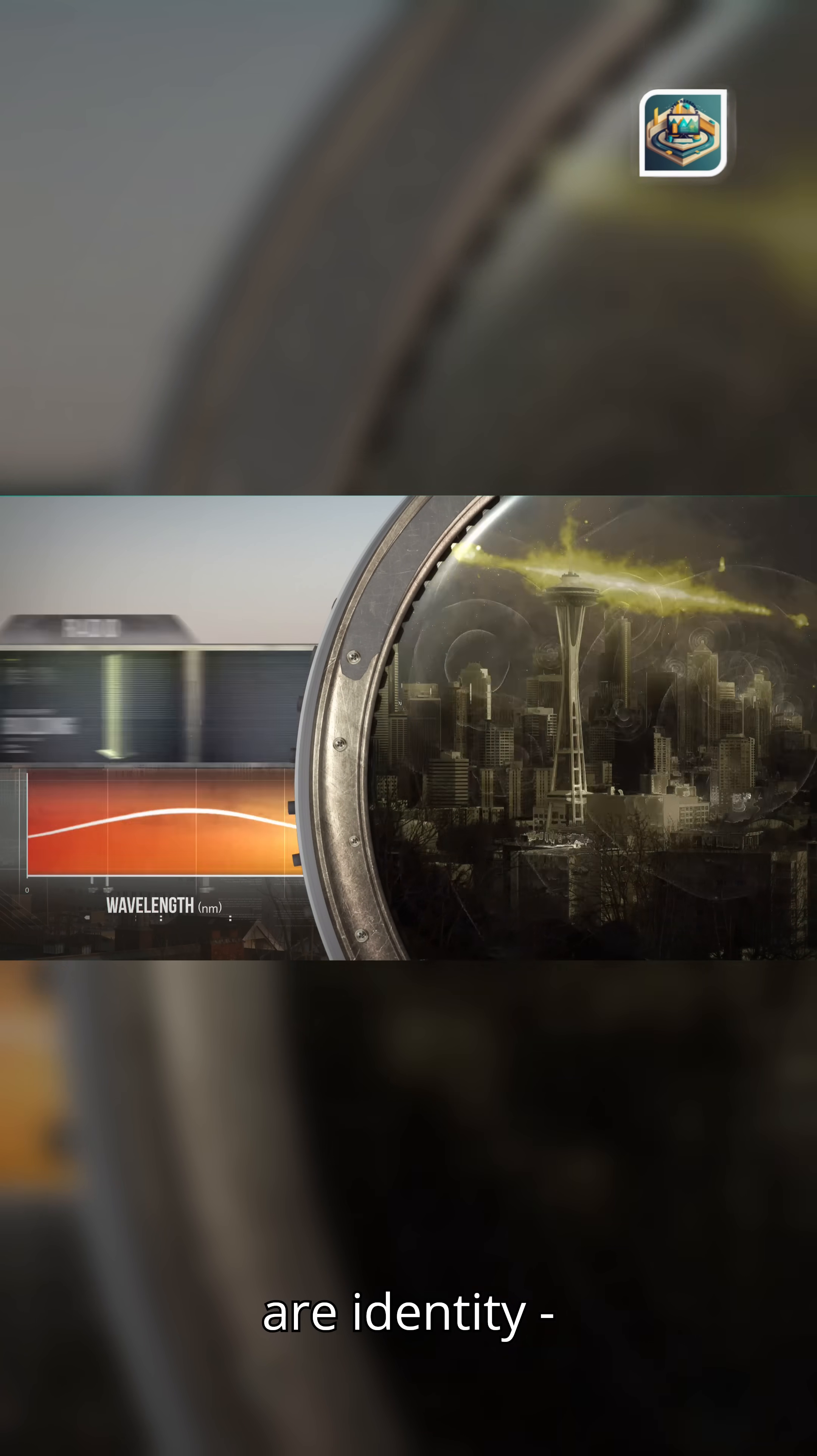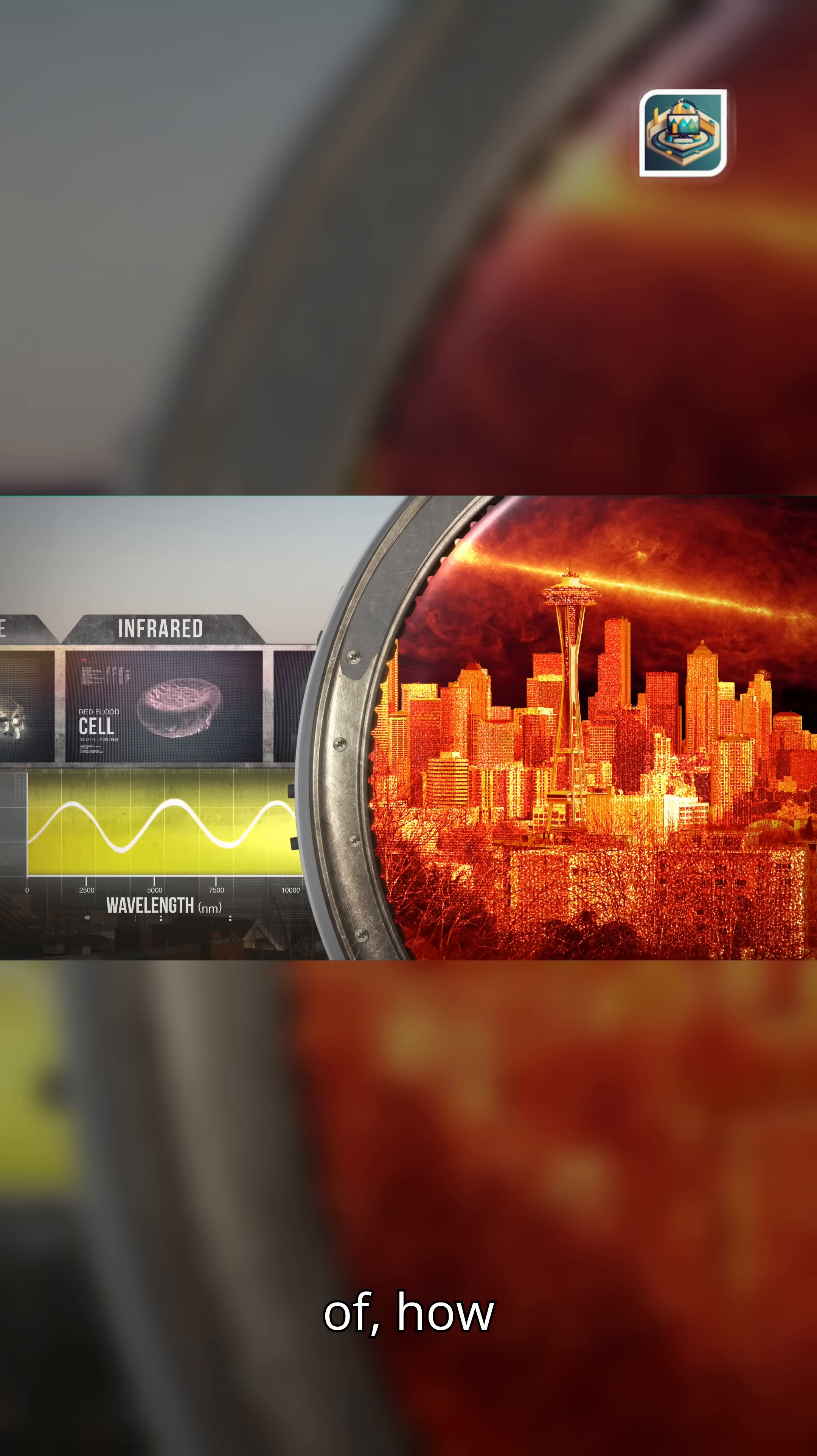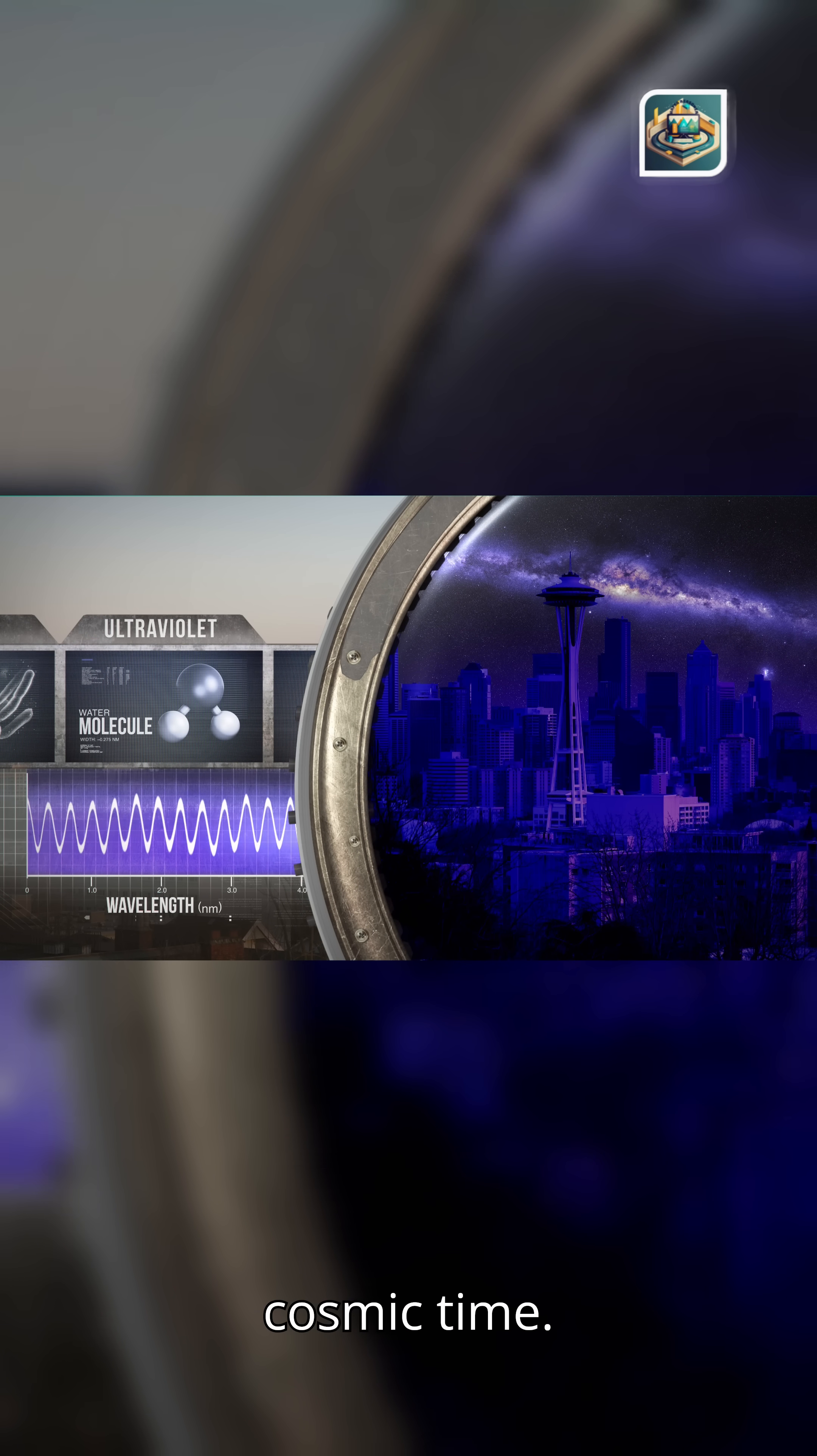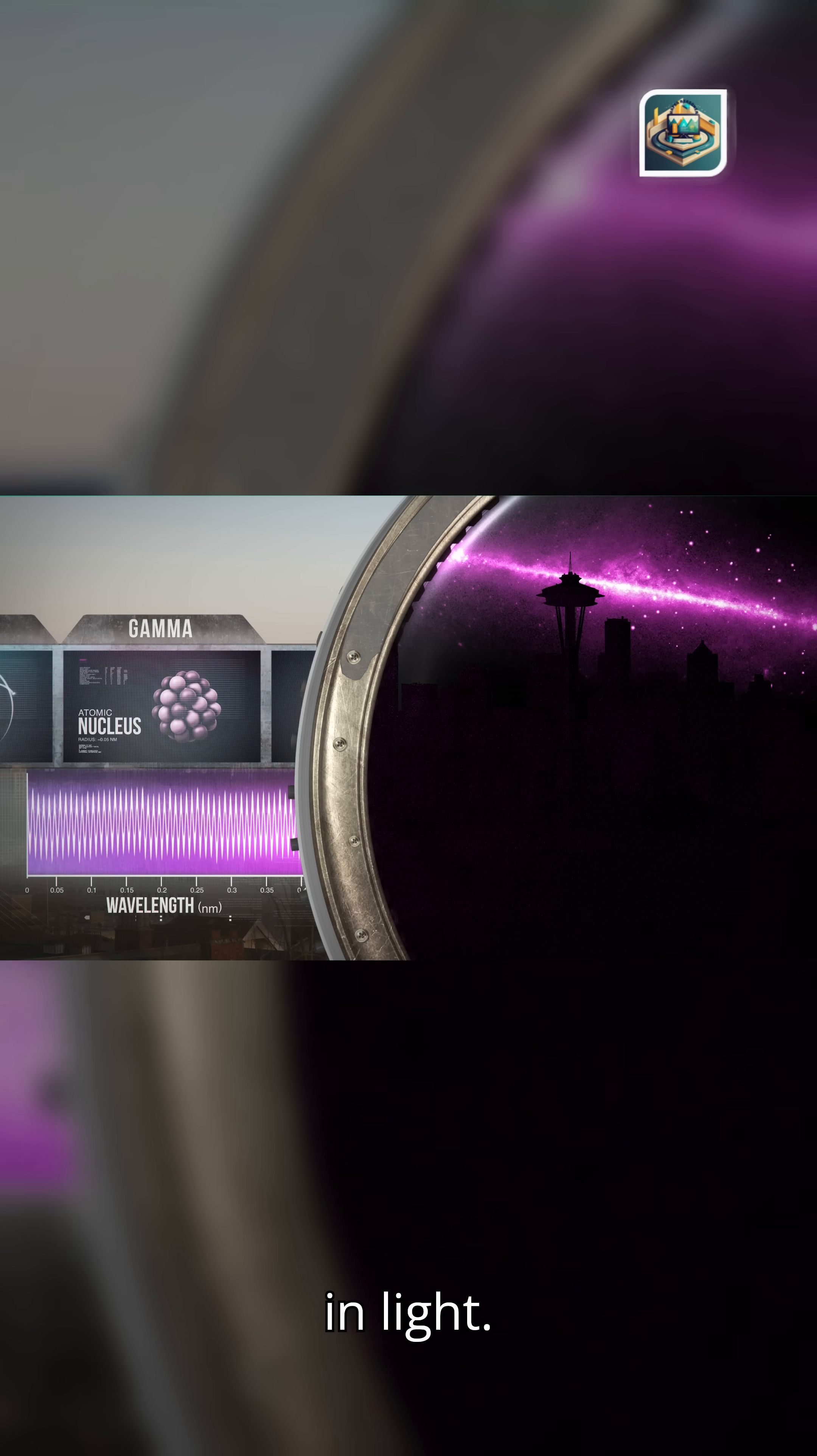These lines are identity, revealing what stars are made of, how galaxies evolve, and how matter cycles through cosmic time. The universe is not random. It is labeled in light.